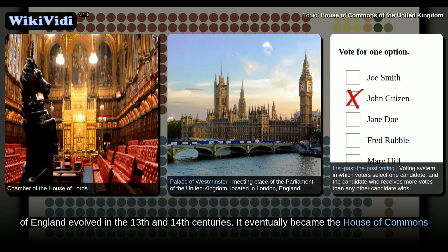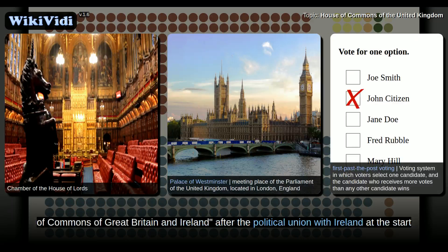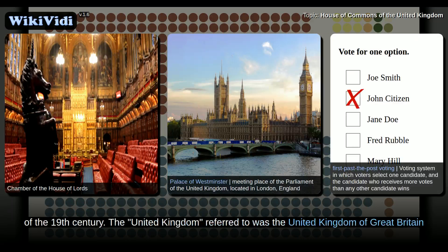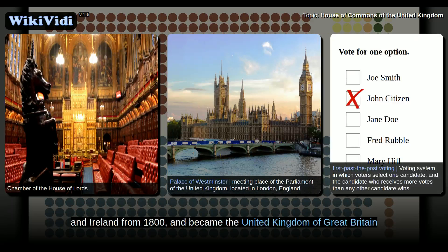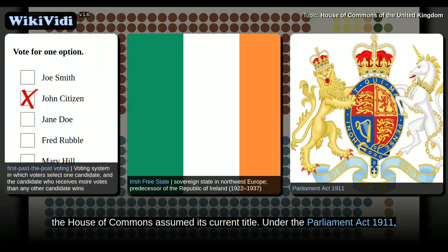The House of Commons of England evolved in the 13th and 14th centuries. It eventually became the House of Commons of Great Britain after the political union with Scotland in 1707, and assumed the title of House of Commons of Great Britain and Ireland after the political union with Ireland at the start of the 19th century. The United Kingdom referred to was the United Kingdom of Great Britain and Ireland from 1800, and became the United Kingdom of Great Britain and Northern Ireland after the independence of the Irish Free State in 1922. Accordingly, the House of Commons assumed its current title under the Parliament Act 1911.